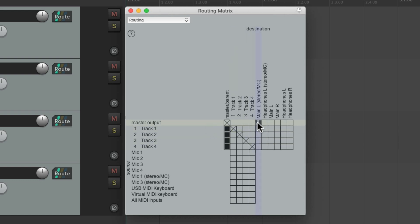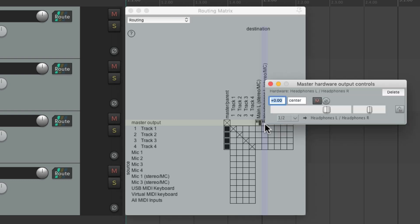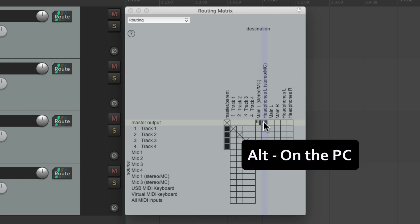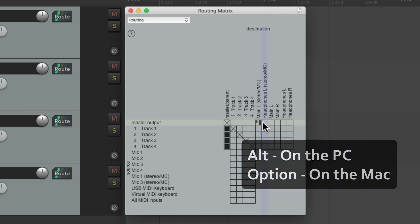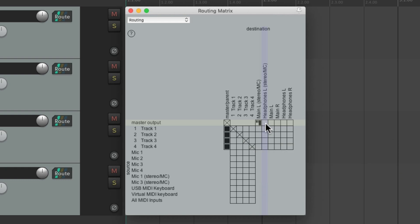After the master parent send, these tracks are being sent to the main output, which is outputs one and two on my audio interface where my speakers are plugged in. Outputs three and four are my headphones. If I wanted to send all four tracks there as well, I can just click it right here. We can also click to readjust the send volume, mute it, or delete it — or delete it by holding Alt on the PC or Option on the Mac.